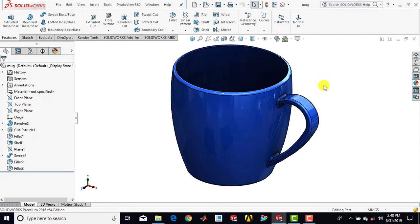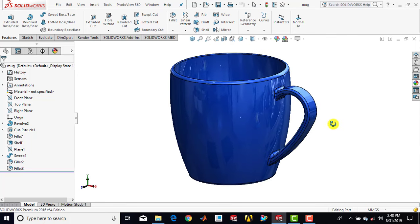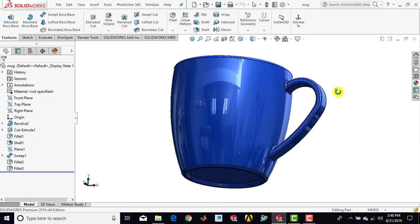Hello everyone, welcome to CADKMC Tutorials. In this video, we are going to create a 3D coffee mug that you can see on the screen right now.